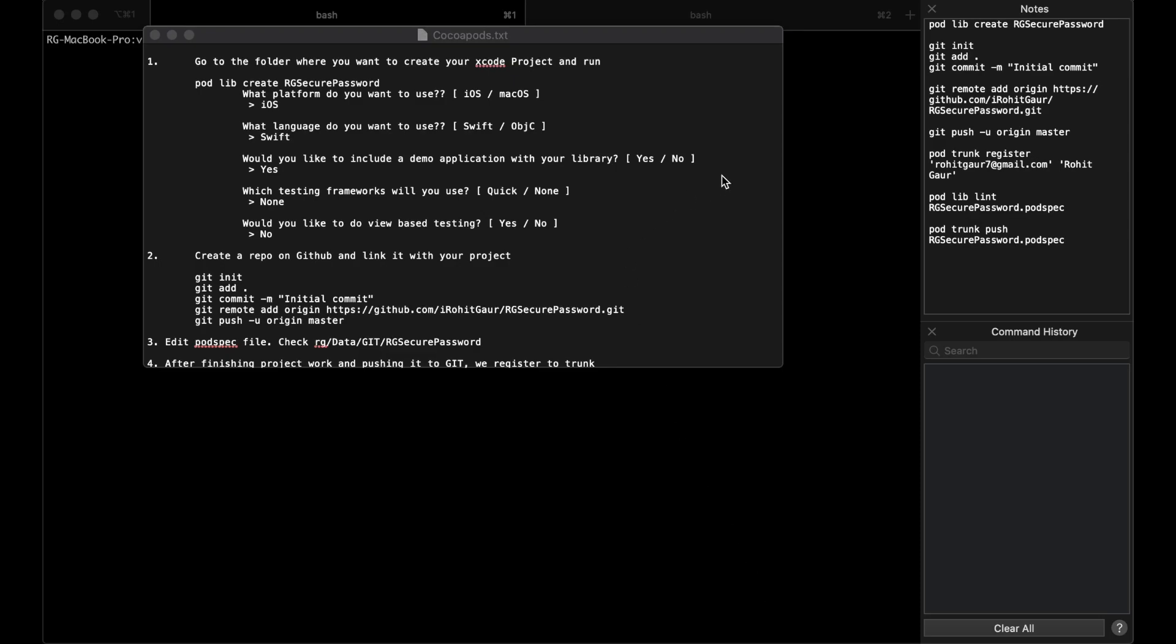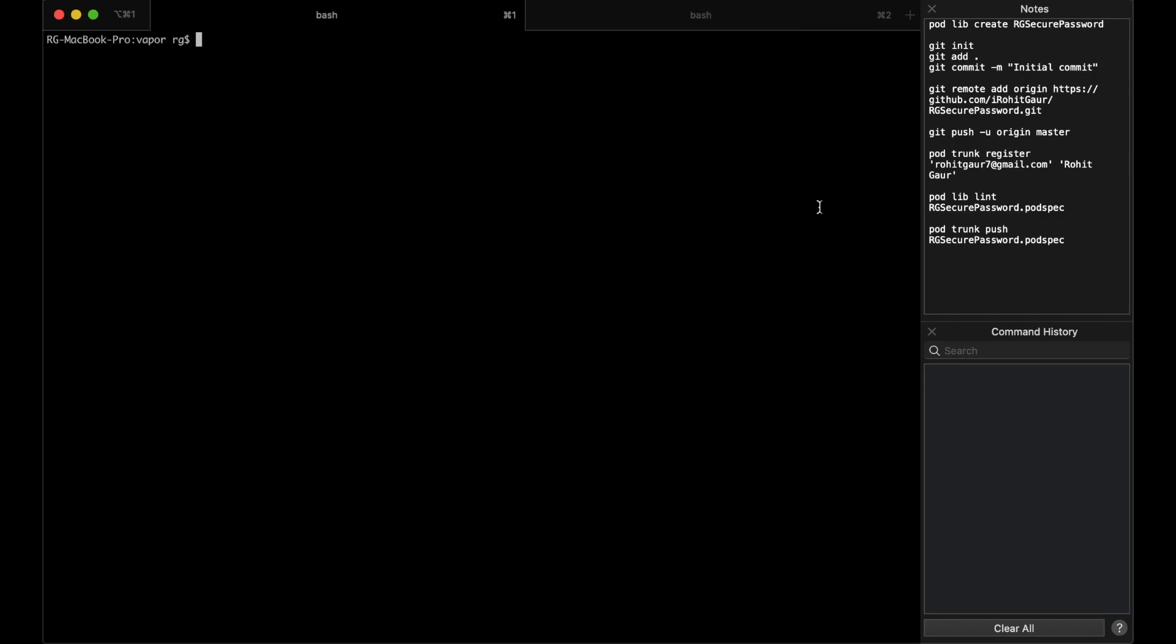Hey guys, this is Rohit and today we will see how to make a CocoaPod library with Swift and Xcode. So let's get started.